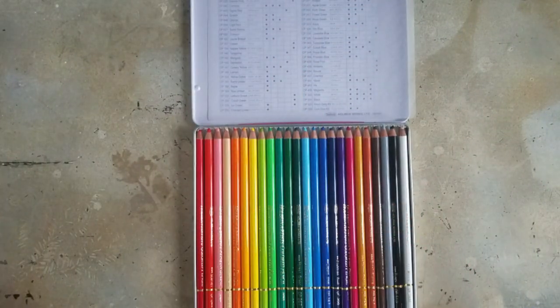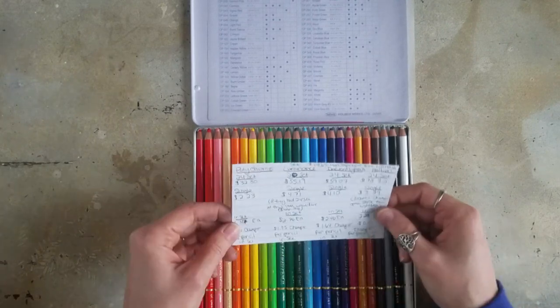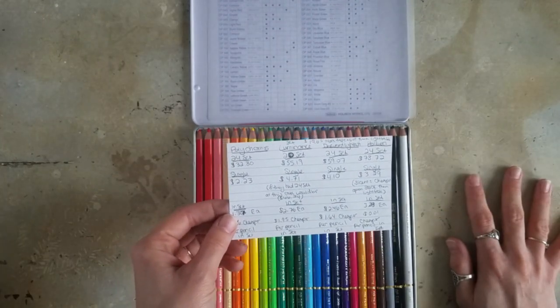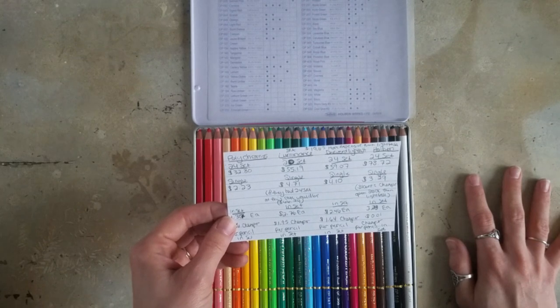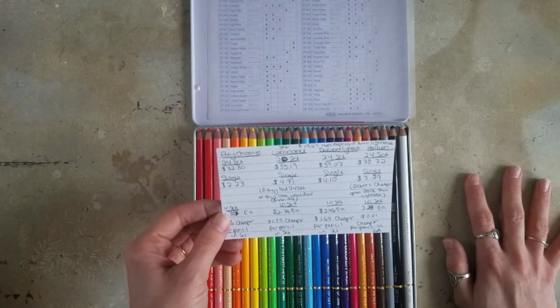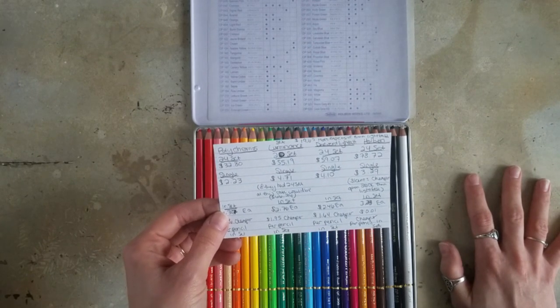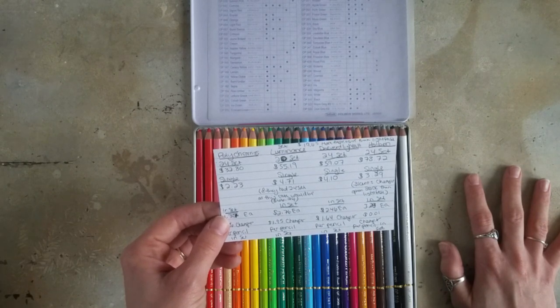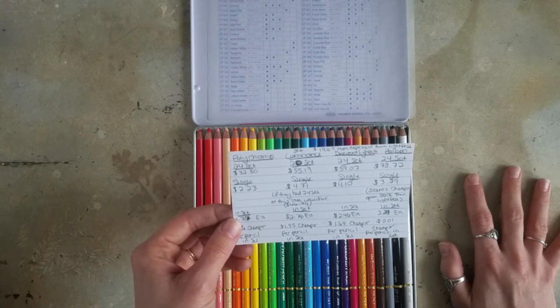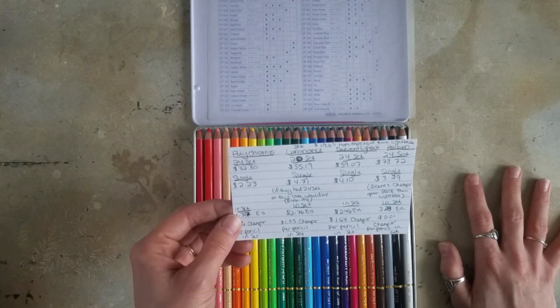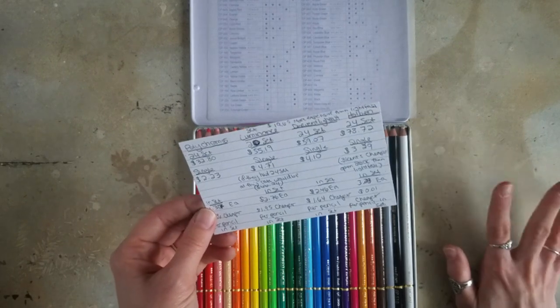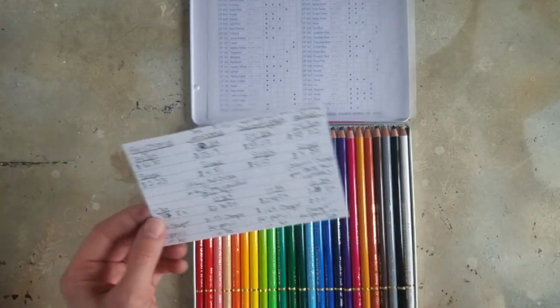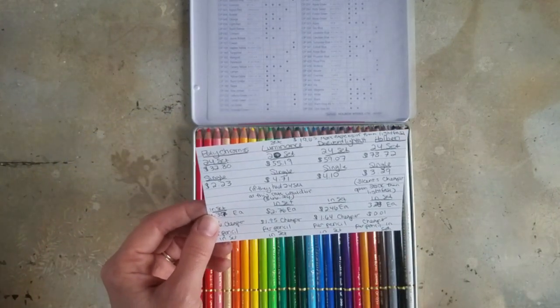And I actually went through and I wrote down some of the comparisons with the brands that I normally use. And for their 24 set, it's $78.72. Whereas the Derwent Lightfast 24 set is $59.07, which is $19.65 cheaper than the Holbein. And the Lightfast are a pretty expensive pencil to begin with.